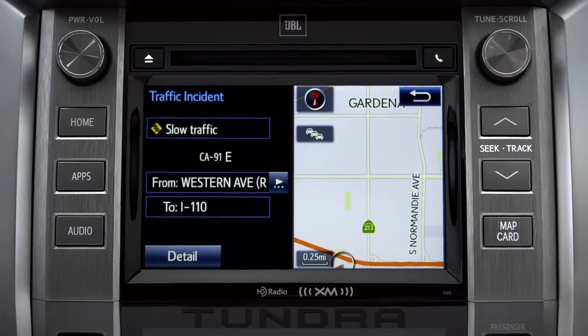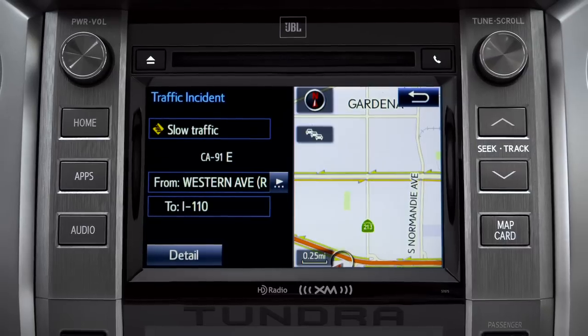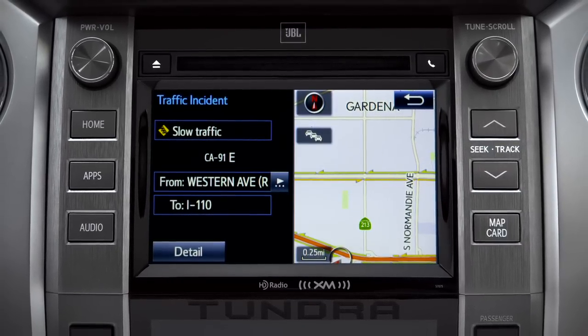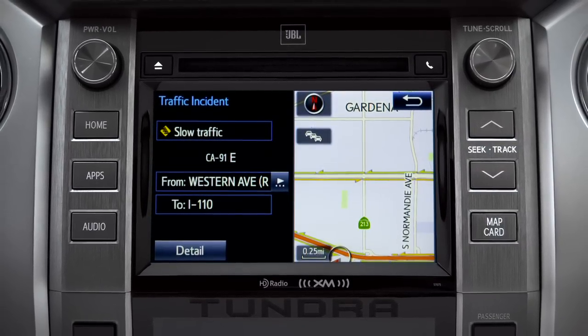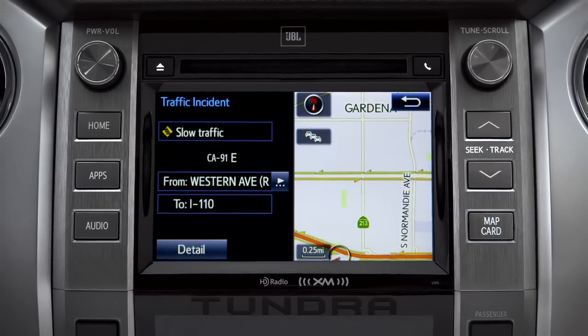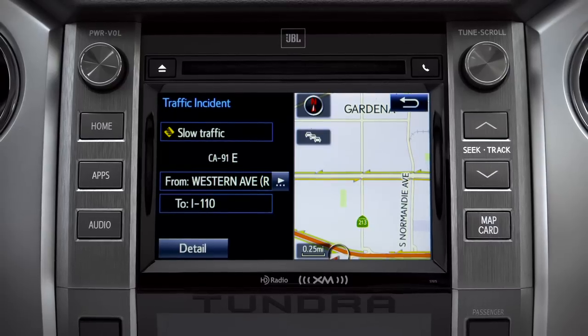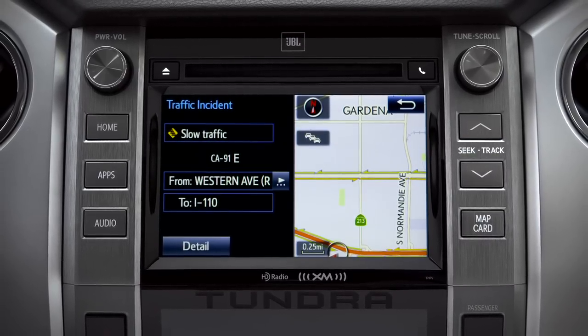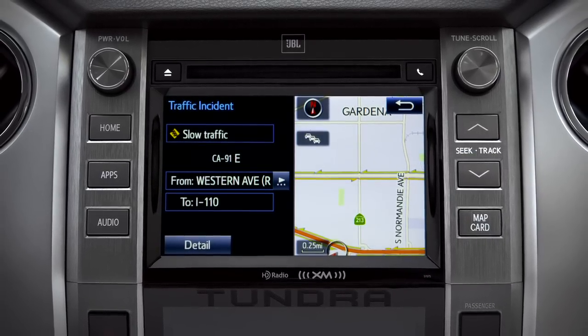If you're out of range of the HD traffic system signal, Intune will switch to your phone's data connection as a backup, unless you turn that part of the feature off in settings.